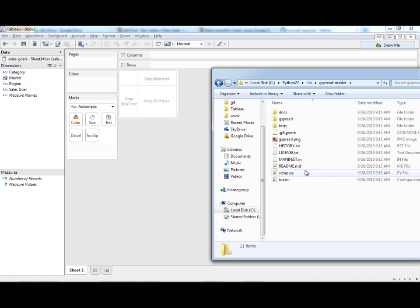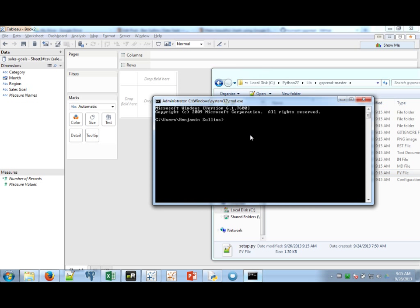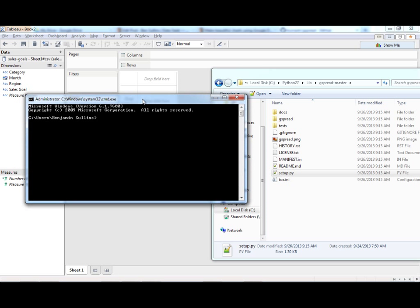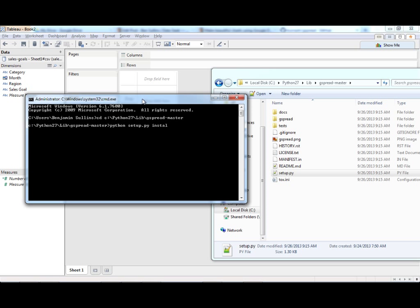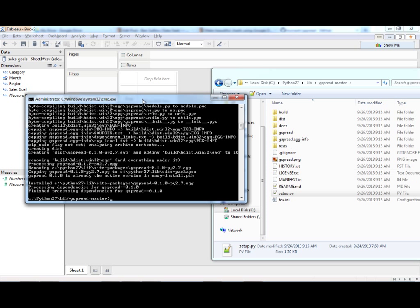And to do that, we need to run this setup.py. So let me show you how to do that. From the command line, I'm going to navigate to this folder. From here I'm going to say Python setup.py install. And it's done.